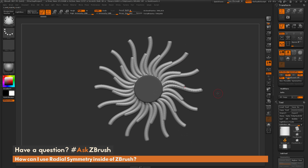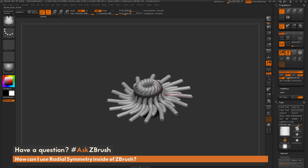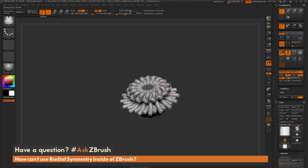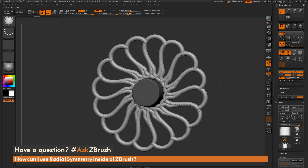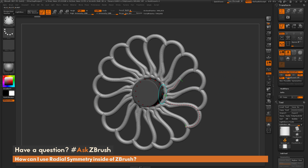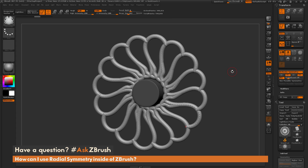For interesting starbursts or quick patterns, it's very quick to do this with radial symmetry. So that's the quick breakdown of using radial symmetry inside of ZBrush. Just make sure you have symmetry active, navigate to the transform palette, and activate the radial symmetry option. If you have any additional questions related to ZBrush pipelines or processes, please use the hashtag AskZBrush on Twitter. Happy ZBrushing!